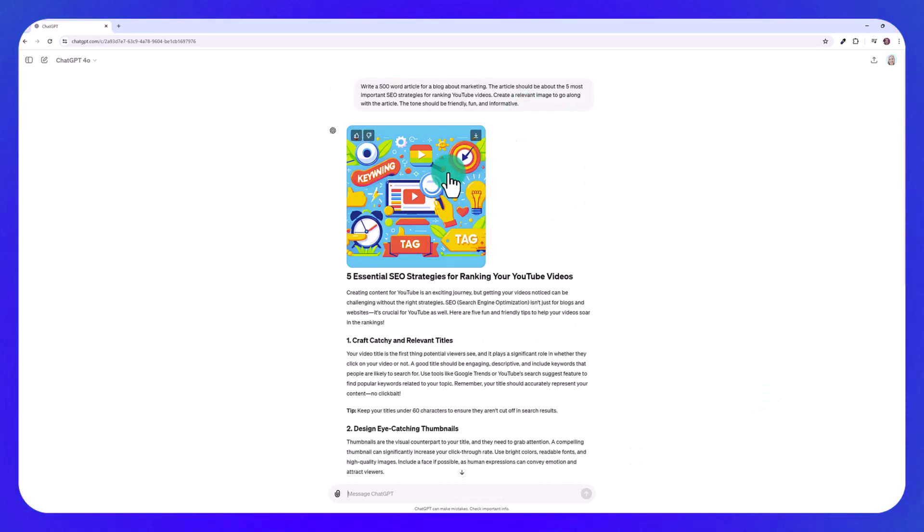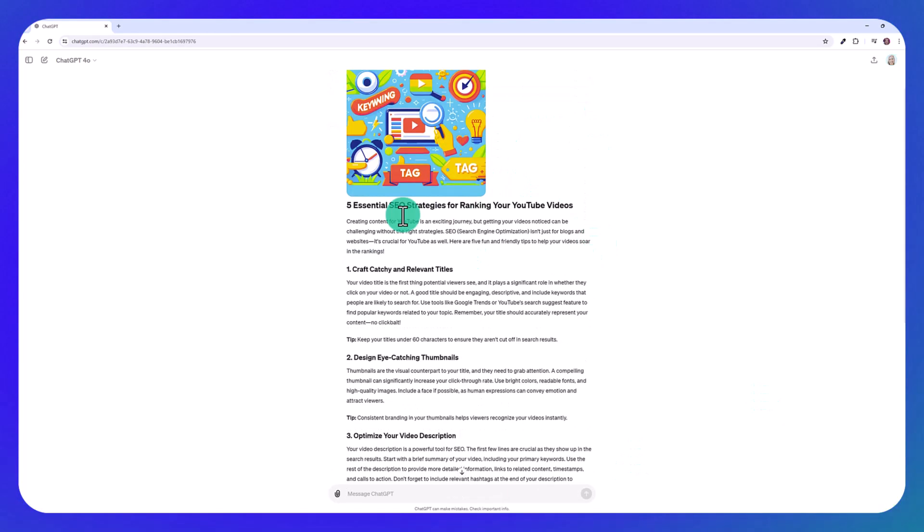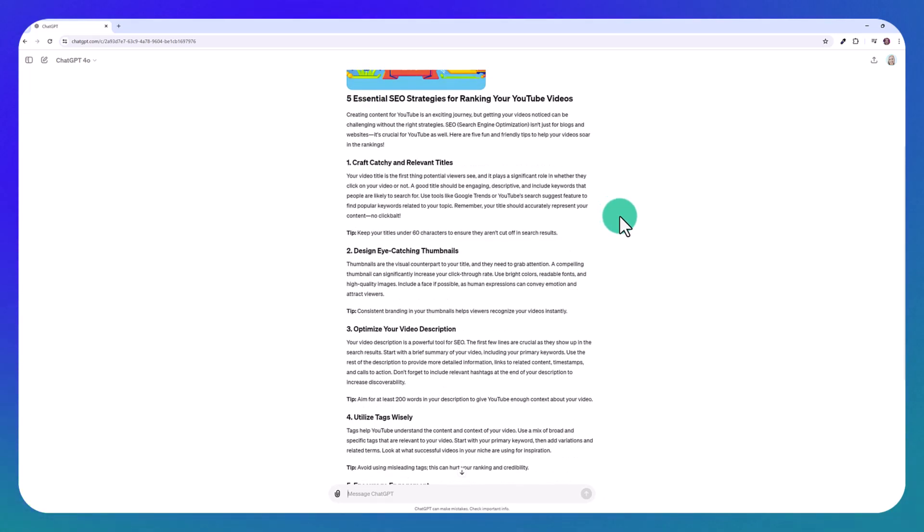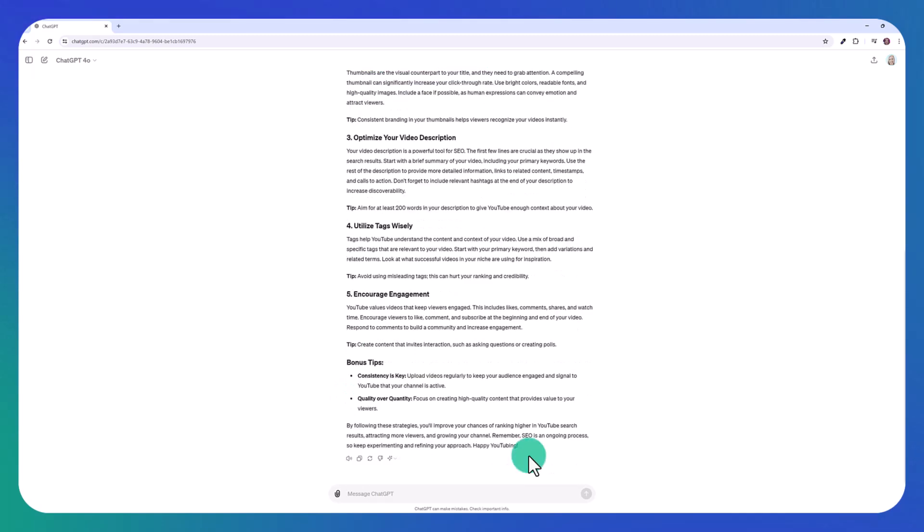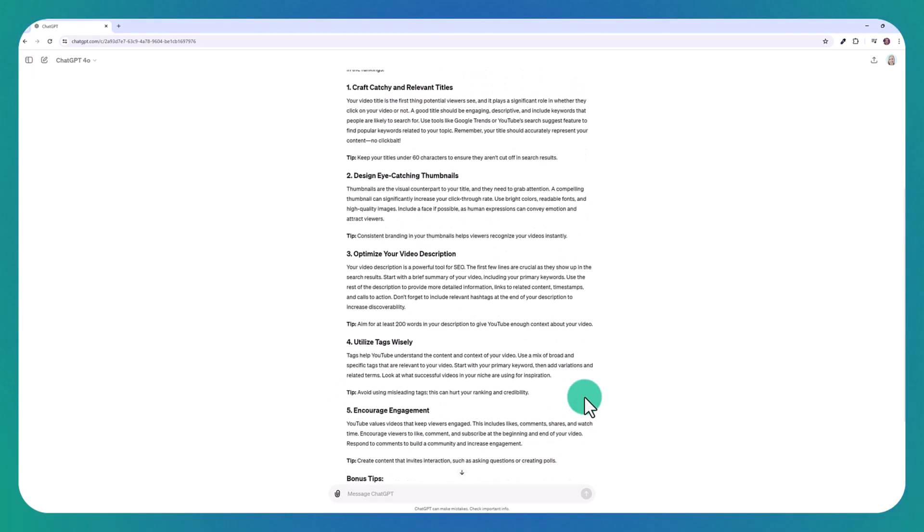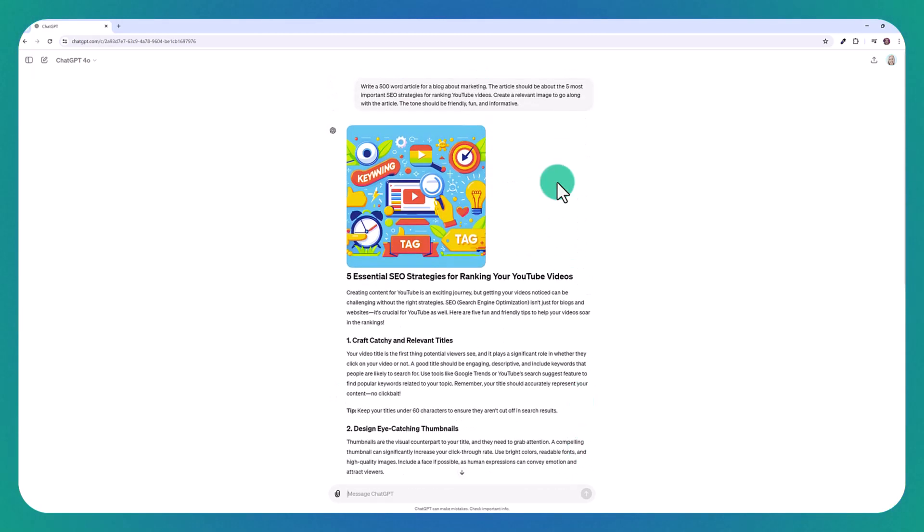So here they have a little image for us and then also the article and it looks pretty good. They have the different headings and even little tips and it's maintaining this fun, friendly, informative tone that I've asked for. This image would need some adjustments.